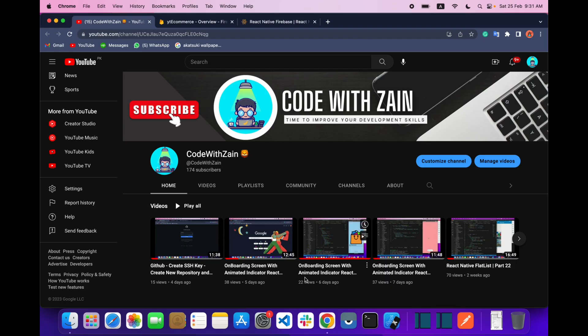Hello everyone, welcome back. In today's video on React Native mobile app development, we are going to learn how we can implement Firebase push notifications.